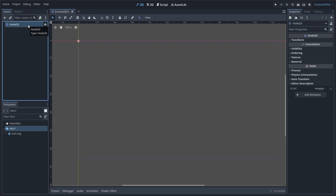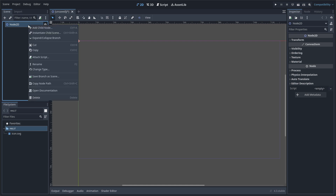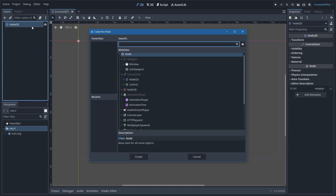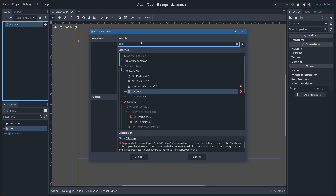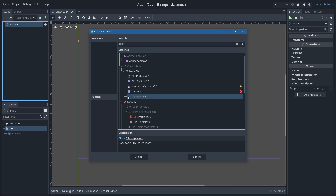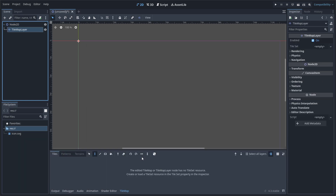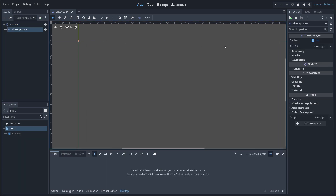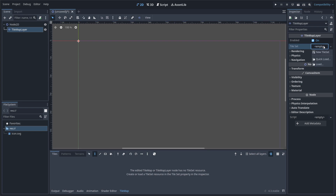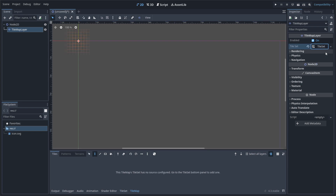Now the first thing I want to do, I'm going to go ahead and right-click this and add a child node. The child node is going to be a TileMapLayer. I'm going to hit Create on that, and then now we have a couple new things that have popped up here. So right here on the right, we're going to go to this place where it says Empty and hit New Tileset.